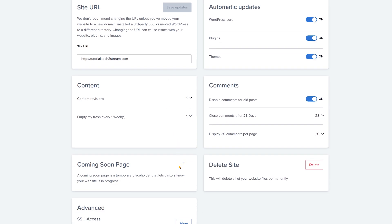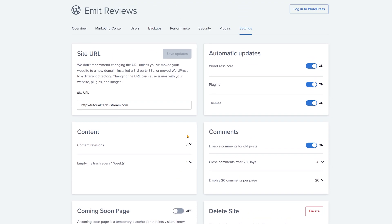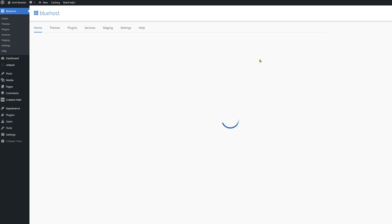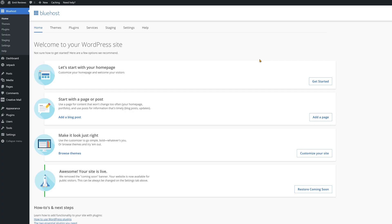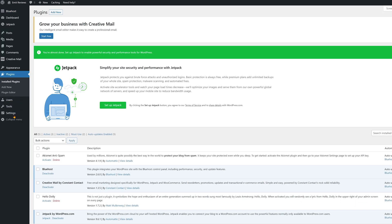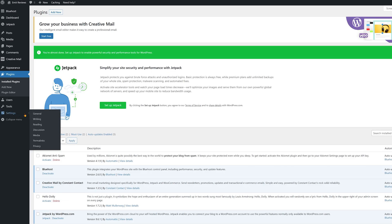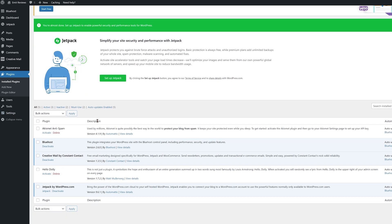The essential settings are now all set up. We can start working on our website from the inside of the WordPress dashboard. So click on login to WordPress here at the top. First things first. Let's clear out some clutter that got installed automatically. Click on plugins and then deactivate and delete the jetpack plugin.